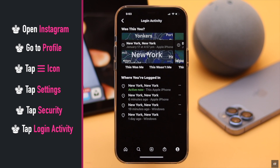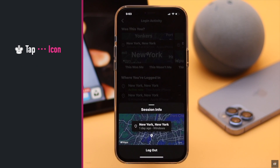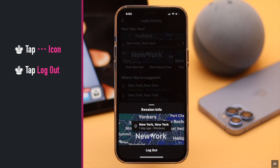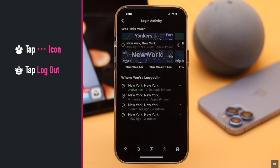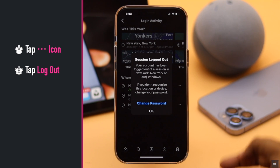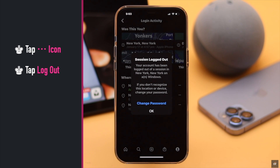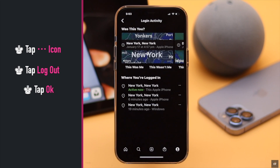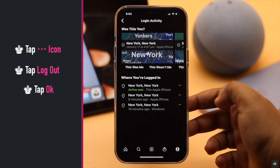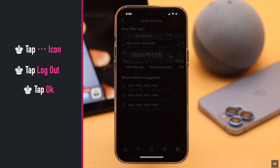You can tap on the three-dot icon beside the device, then tap Logout and you will be logged out of that device. You will get a pop-up — if you want, you can change your password, but if you don't want to, just tap OK. Now you can log out from all devices one by one if you wish.